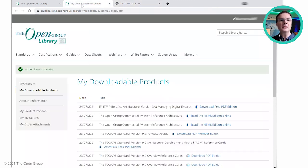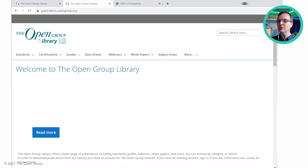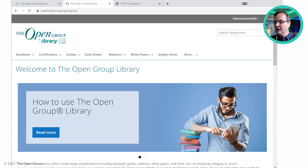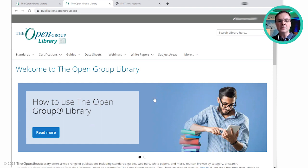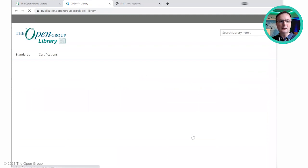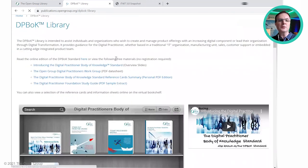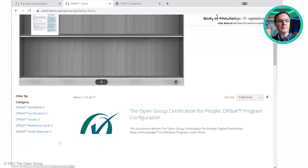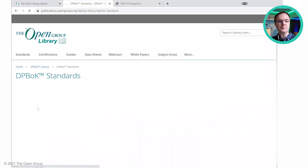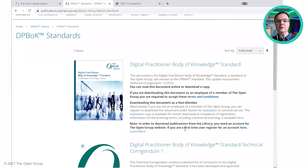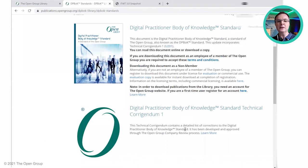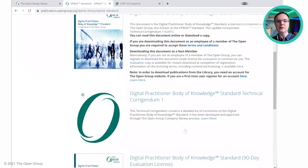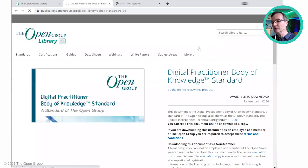Now let's go back to the library. I want to actually view an HTML standard online this time — specifically the online HTML version of the DPBOK standard. This time I'm going to go through the sub-library that we saw earlier. Let's go find the sub-library for DPBOK. There are some overview presentations if you wanted to get an overview before going to the standard. Scrolling down and looking in standards — here we go — we've got the Digital Practitioner Body of Knowledge standard, a technical core addendum which has already been incorporated into the above standard, and an evaluation license.